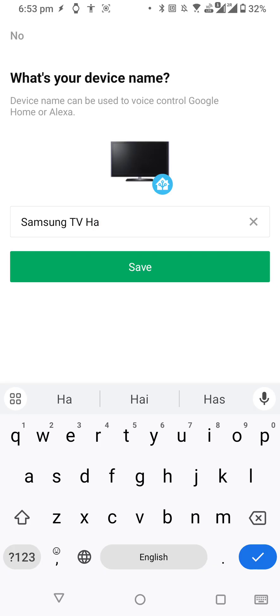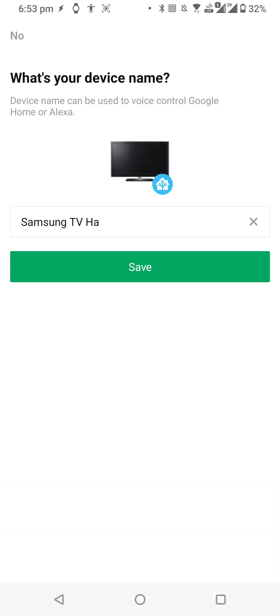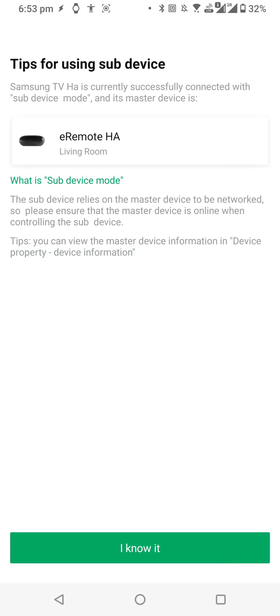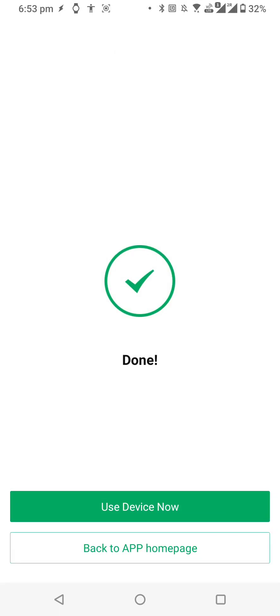I'll use this name and click on Save. It will say that it will be added as a sub-device. I'll just click 'I know it' and use the device now.